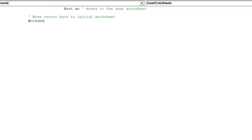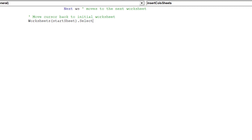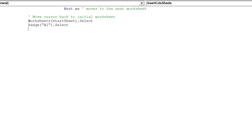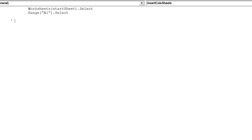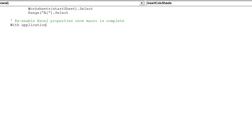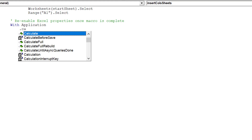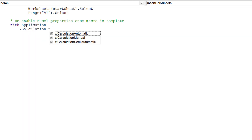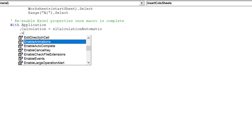The macro has looped through all the worksheets. We can now return the cursor to the initial worksheet. The macro is complete; we can now re-enable the three Excel properties which were disabled at the start of the macro.